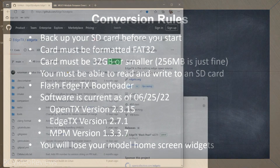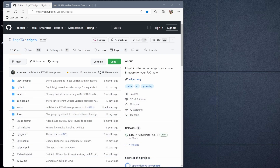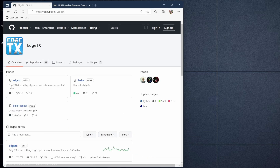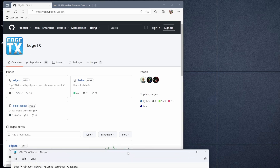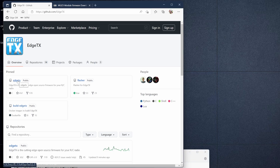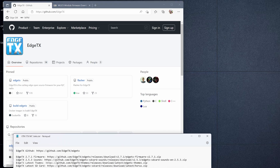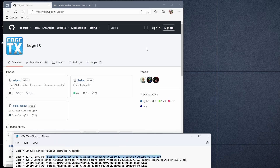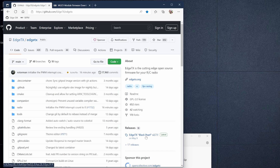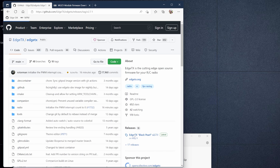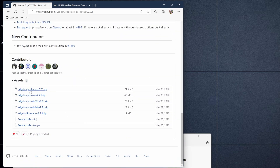I'll start by bringing up a browser. The first thing we're going to do is take a quick look at the EdgeTX GitHub — links are in the description, so you don't have to write anything down. On the EdgeTX GitHub you'll see several places to download software. We need to grab the firmware first, so we're looking at the 2.7.1 firmware. Click on the EdgeTX project, then EdgeTX, and over on the right-hand side you'll see Releases; the current release is EdgeTX Black Pearl 2.7.1.